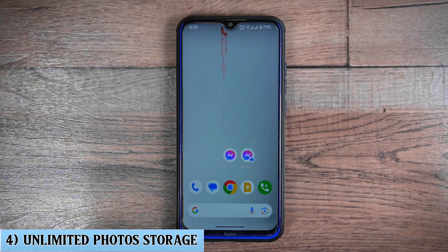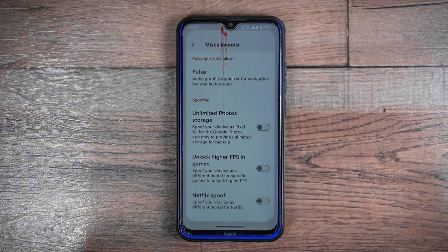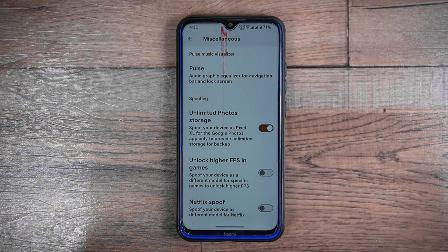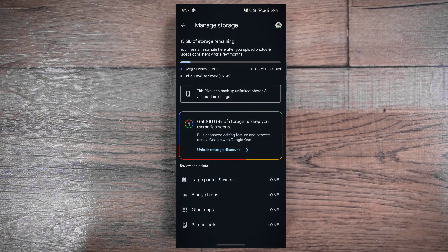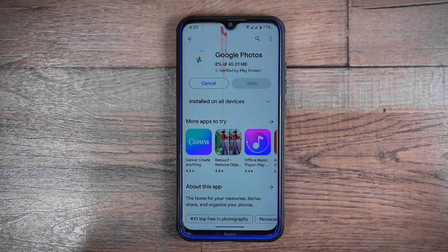Unlimited photo storage: another highly useful feature on Android 14 Evolution X ROM is the option to enable unlimited photo storage. This feature grants unlimited storage for photos and videos in the Google Photos app, allowing you to upload high-quality content at no cost. Essentially, this feature marks your device as a Pixel phone — only for the Google Photos app — providing unlimited storage for backup purposes.